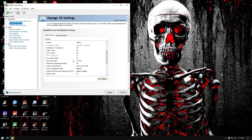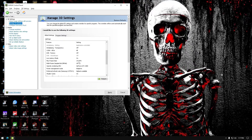The only reason I have the max frame rate set to 143 is because I do not have a G-Sync or a FreeSync monitor. So if I put it on unlimited, I get a lot of screen tearing. So I had to cap it at 143.